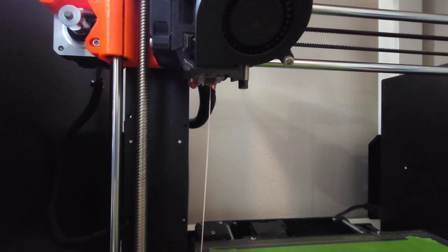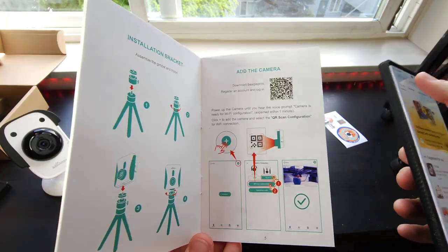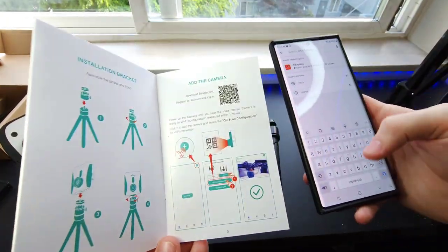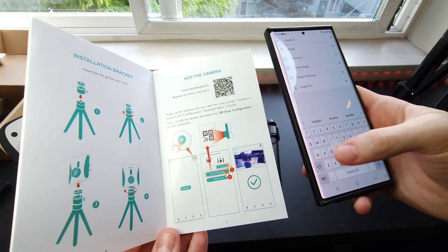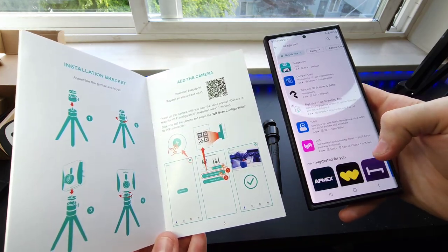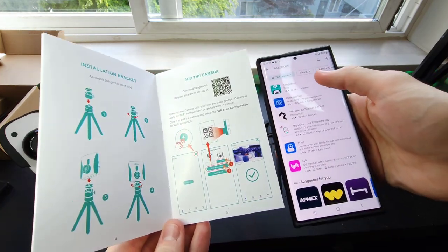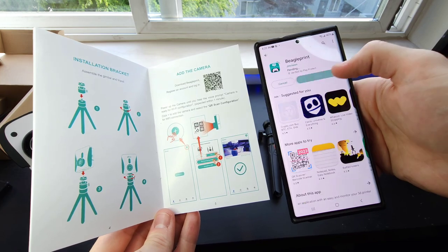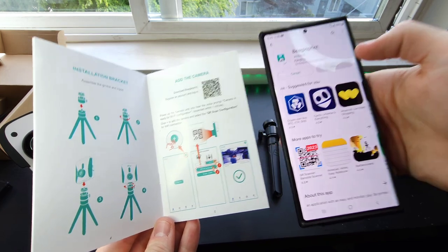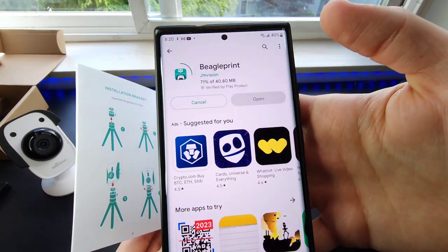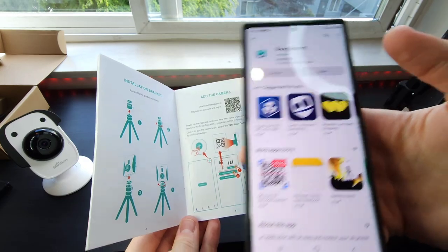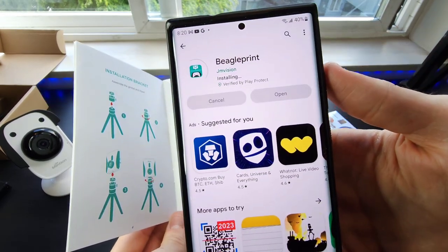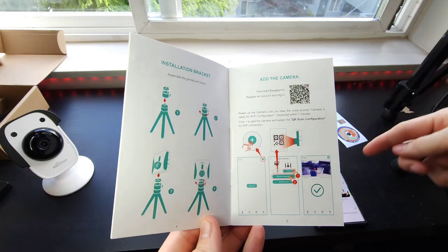We're going to download the BeagleCam app on my phone here. Beagle camera. You can just search for BeagleCam install. And there we go. We're downloading the BeagleCam app. It shouldn't take too long to download. While it's downloading, we're going to plug in the camera into the wall.